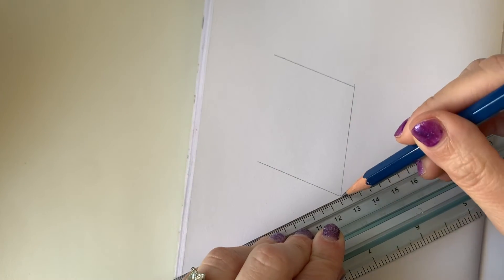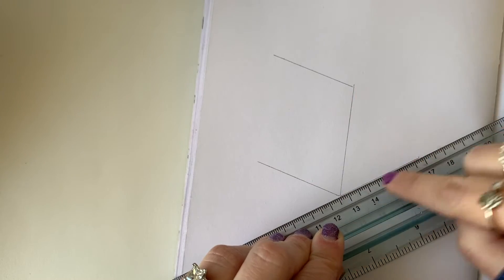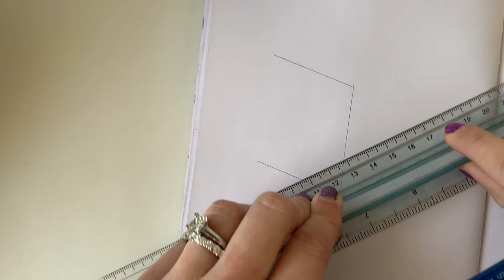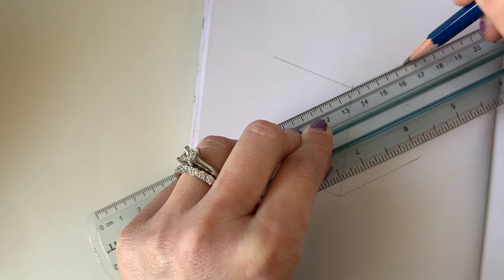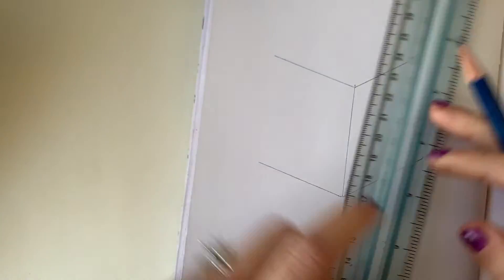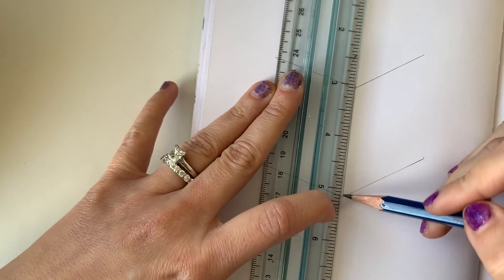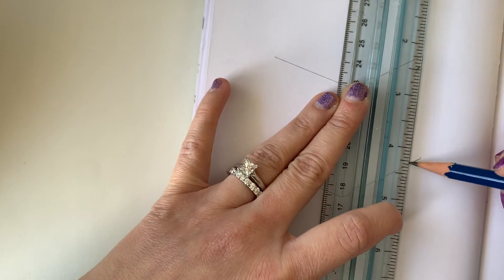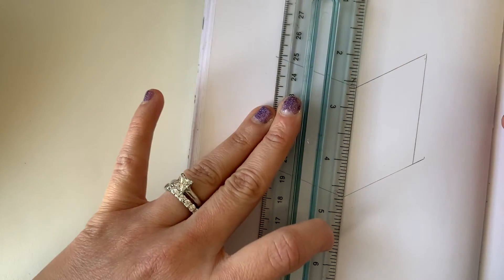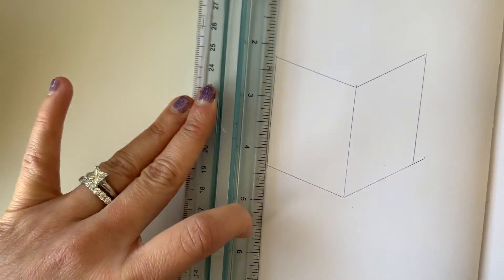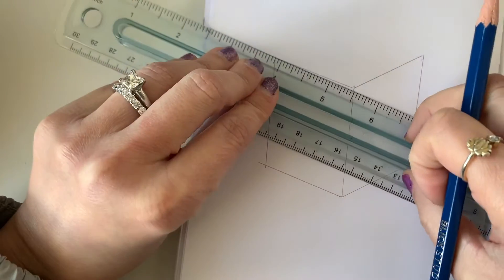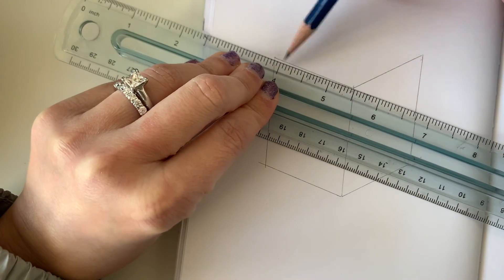And I do that on both sides. Now I will close up the back edge by lining it up with the front edge. Now let's close up the top.